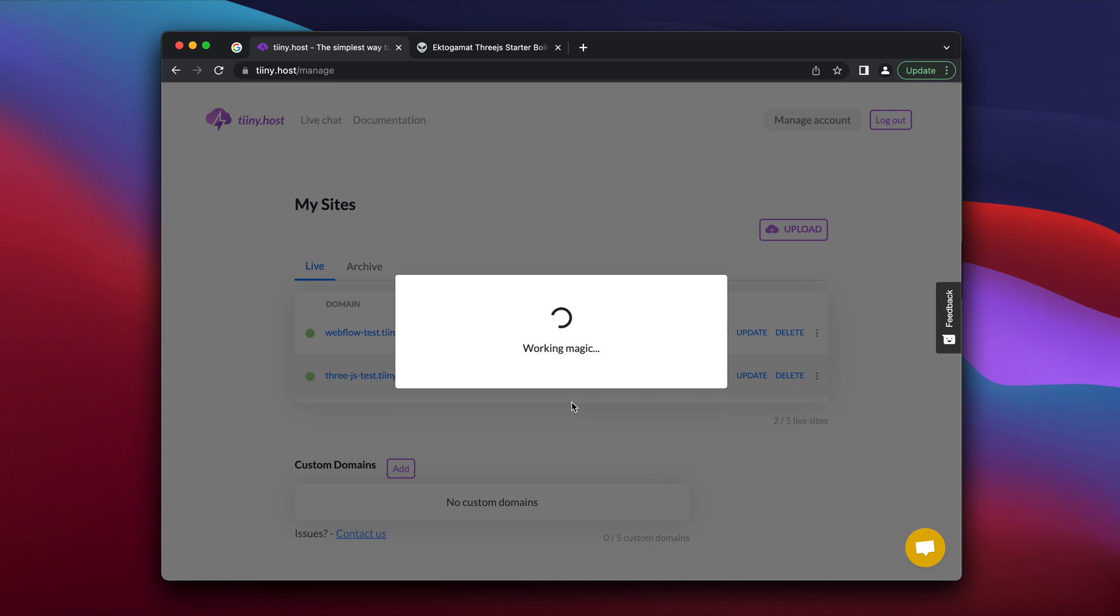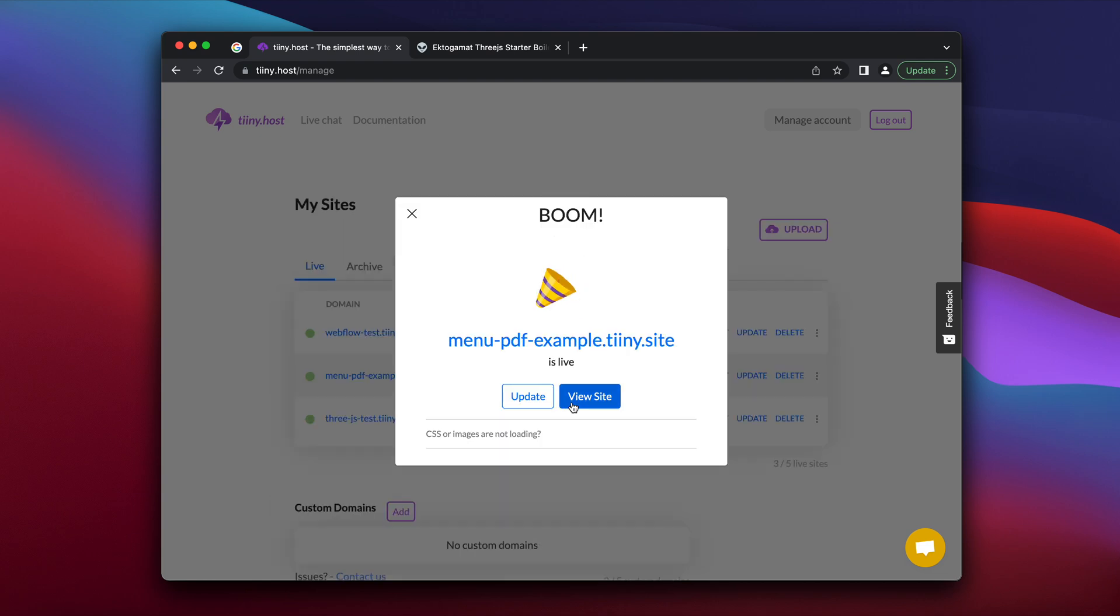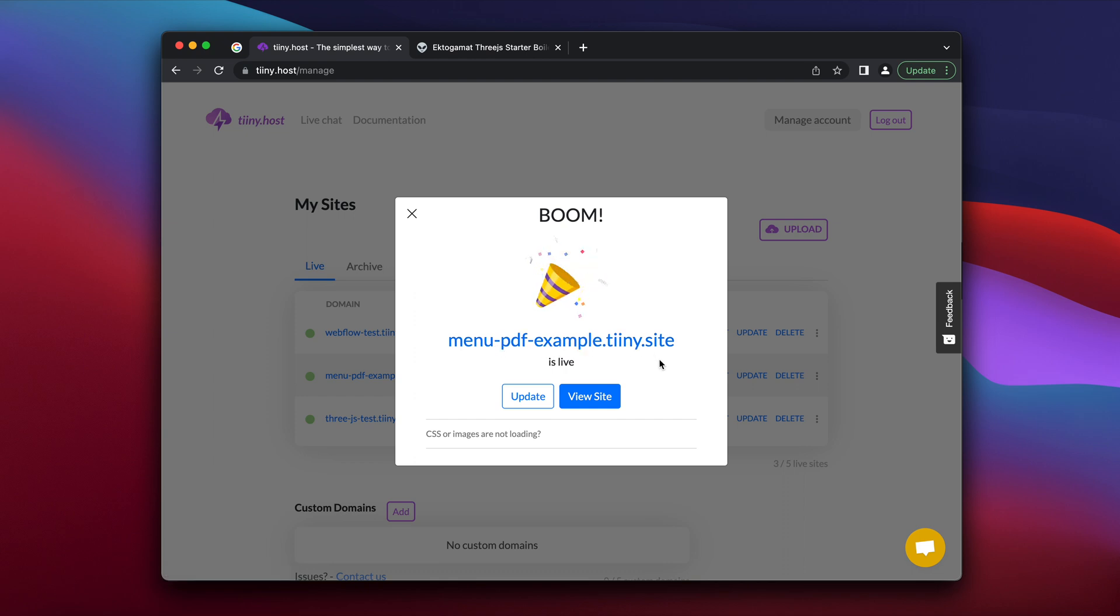And that's literally it. In a few seconds, your menu is now live on the internet on this link. So that's menu-pdf-example.tiny.site.